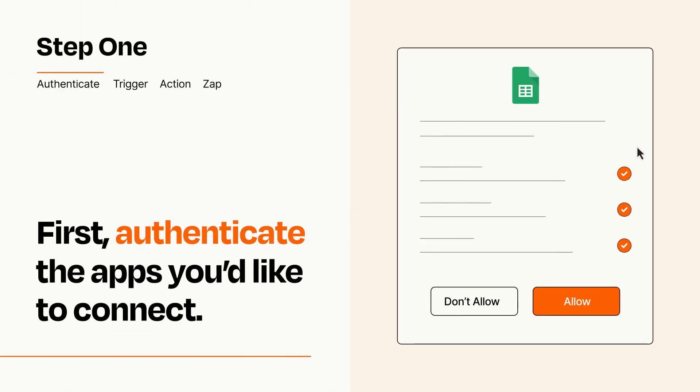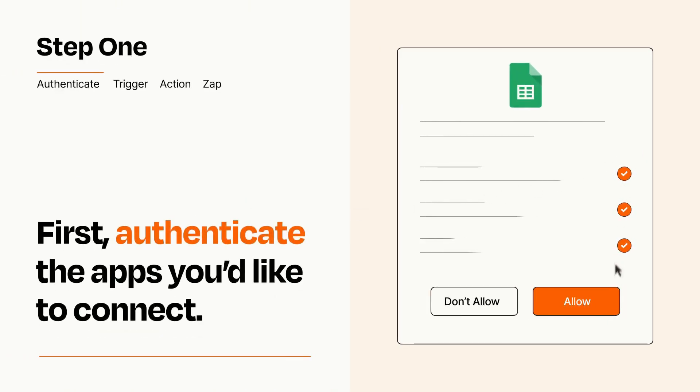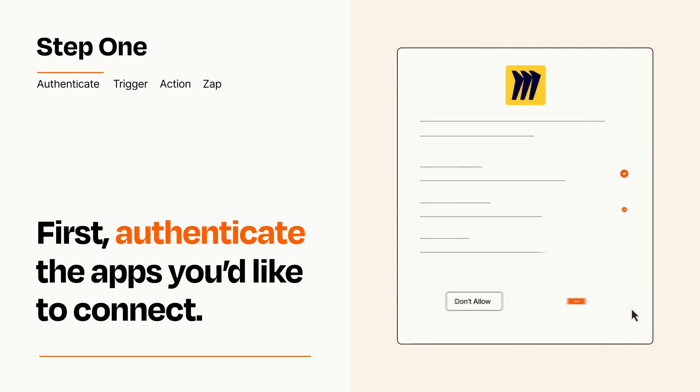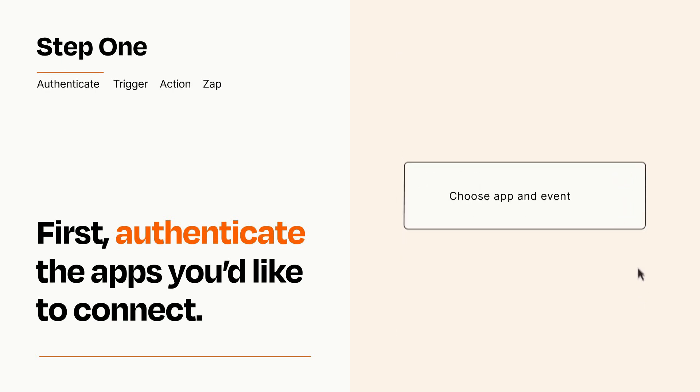To get started, you'll just need to authenticate your apps, which takes just a few seconds. Zapier meets industry standards for encryption when connecting with each of your apps.